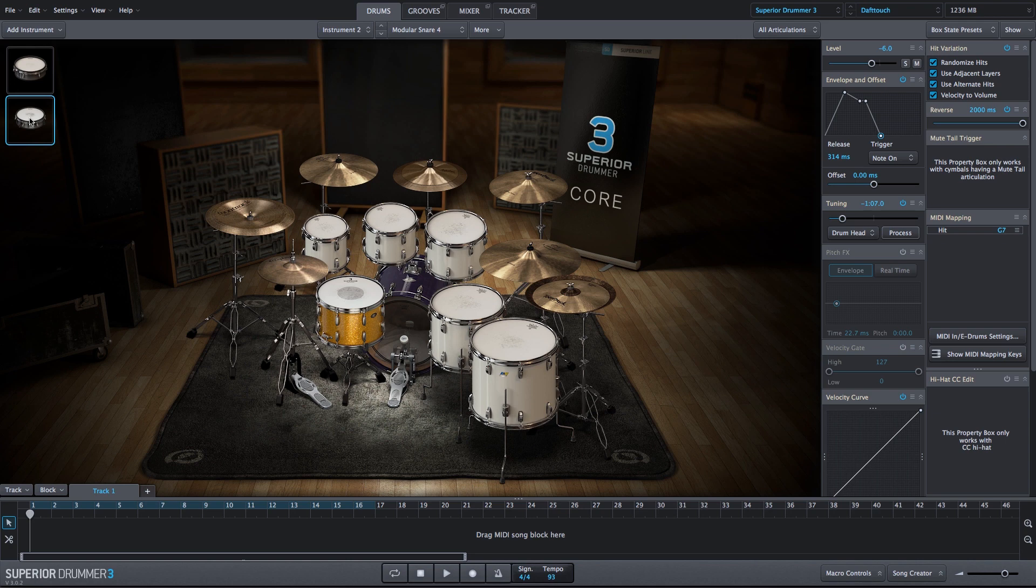So we have a nice swell in, nice decay, enhanced by the effects that we added in the mixer.